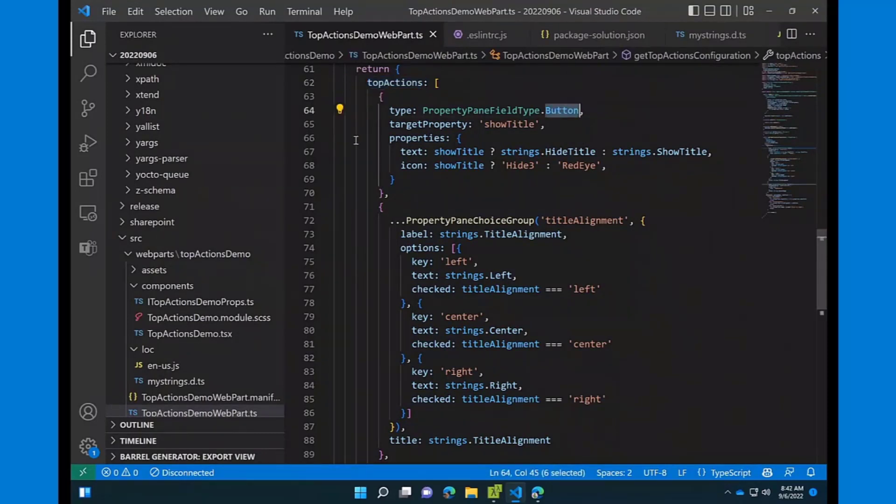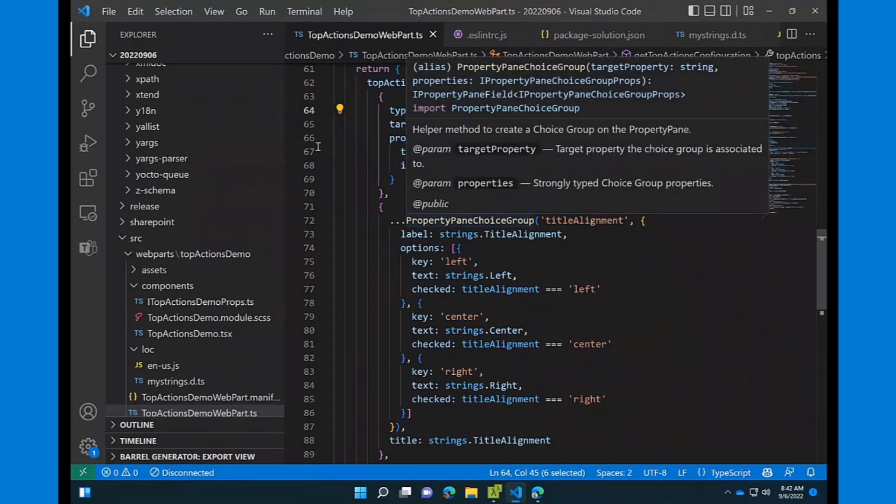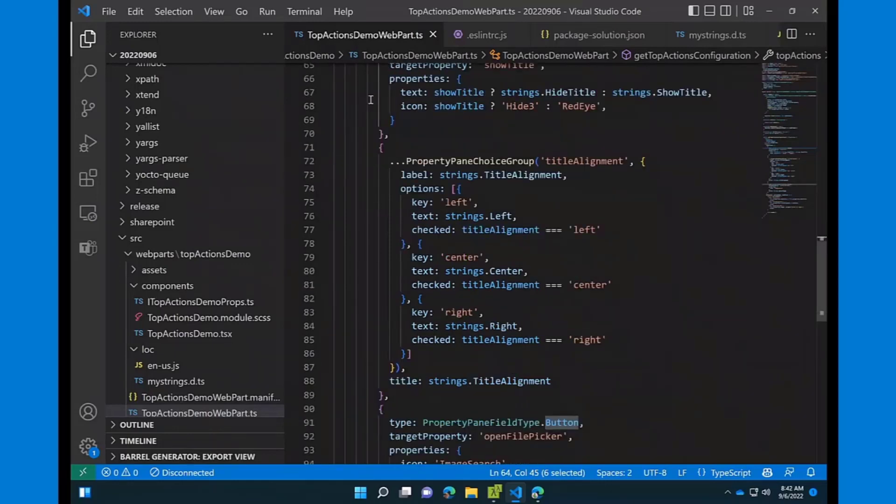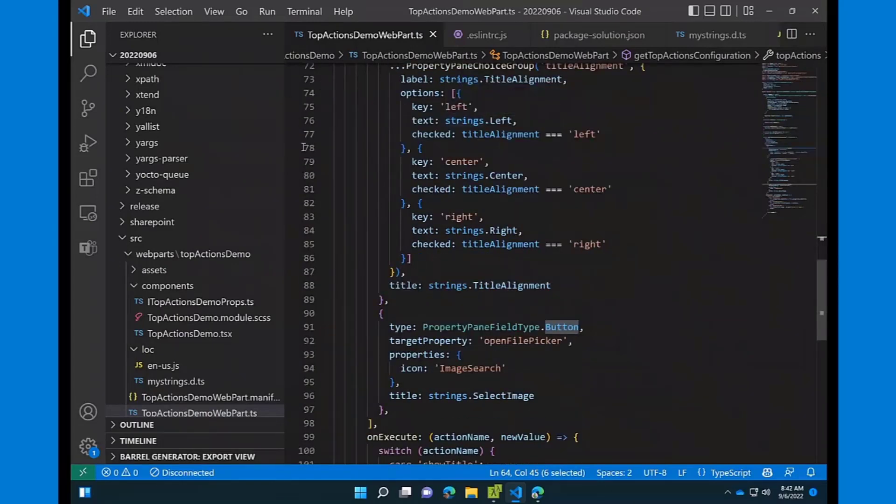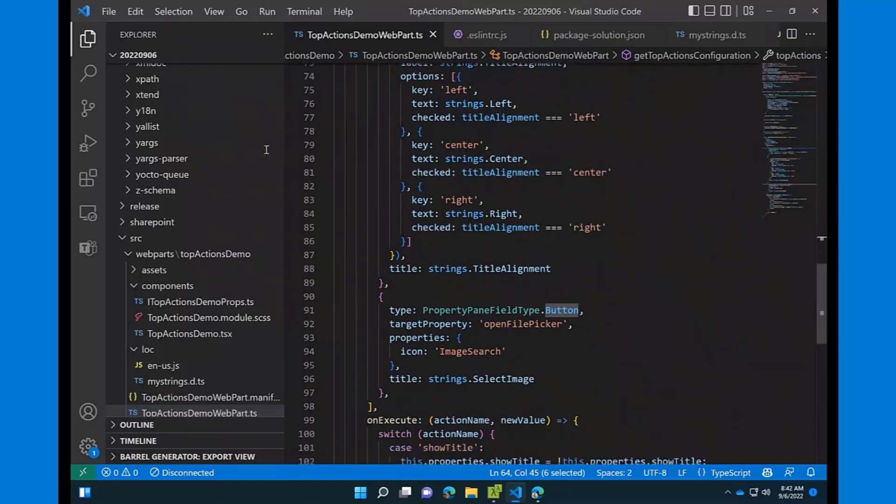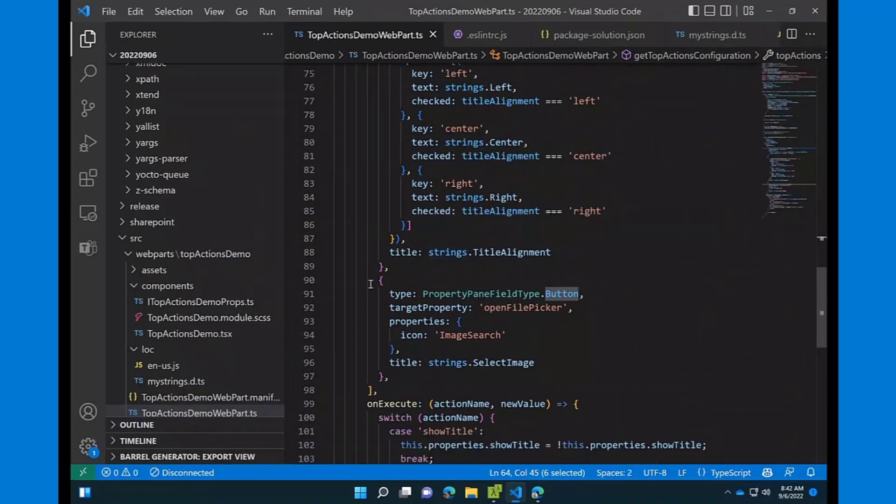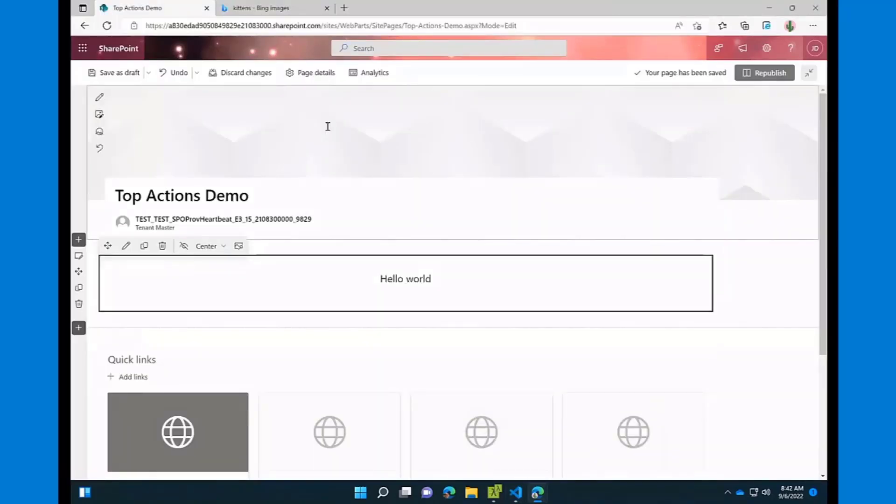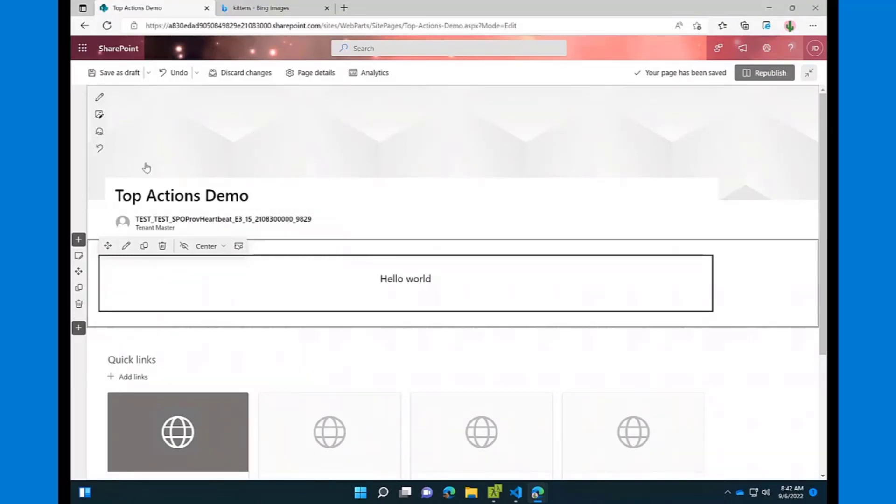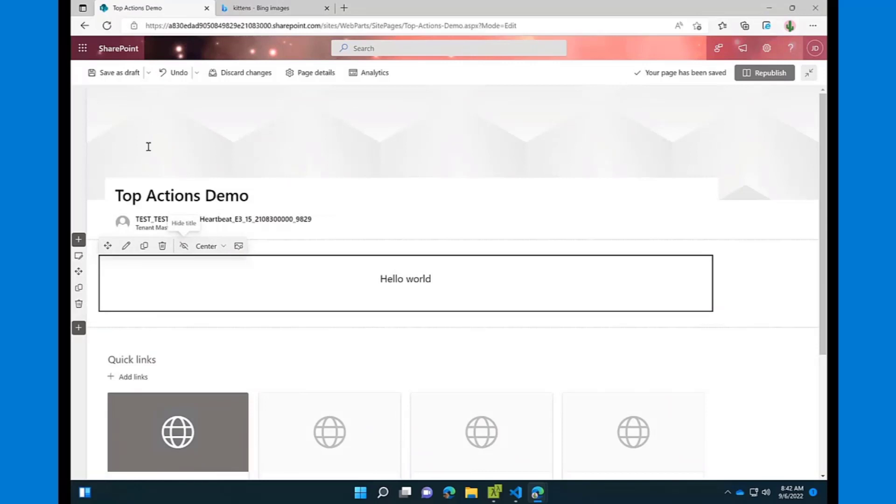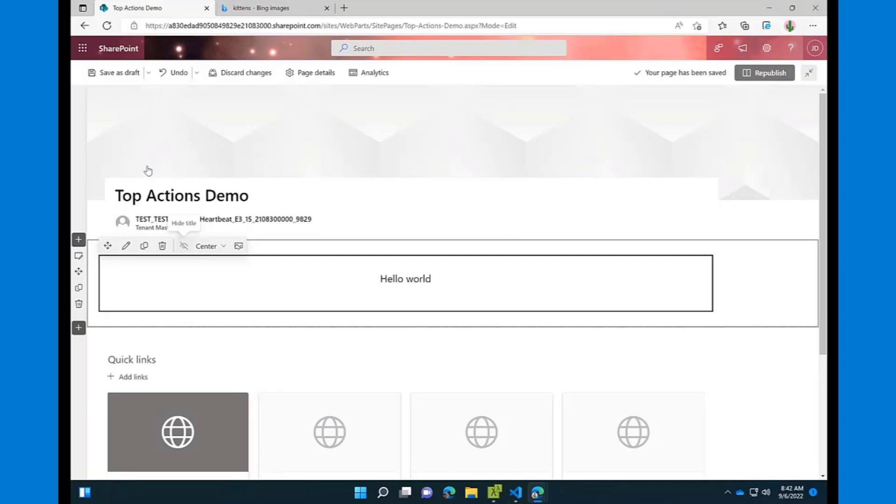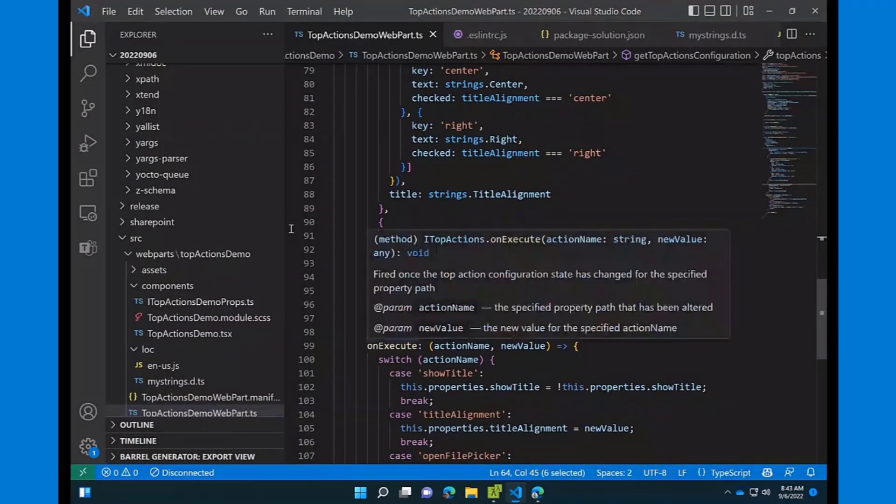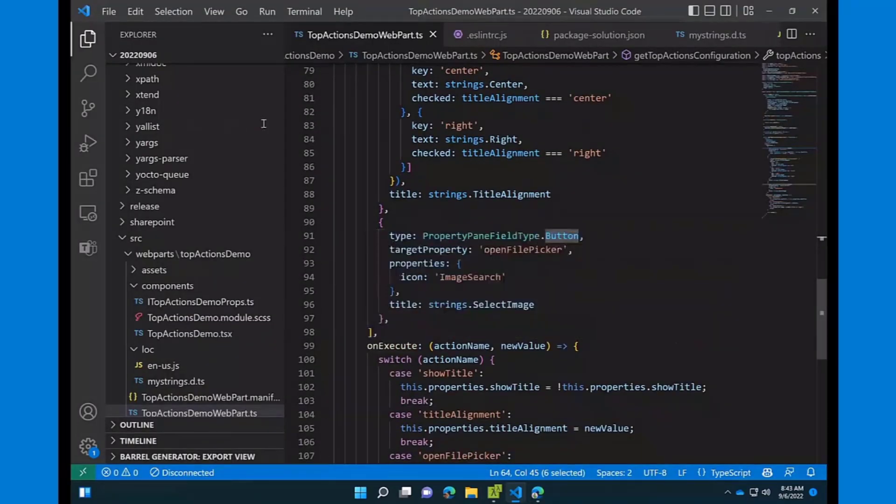The configuration is pretty easy and similar to property pane. So you are providing the type for the top action. And currently, we are supporting two types. One is button, another one is choice group. And as you can see, I'm just using the function from property pane helper function to create choice group. Inside, you can provide properties, as always, target property for your property of the web part, some additional configurations like text, icon, et cetera. Same for choice group, you're providing label, you're providing options that you want to have in there. And you can provide title. Why title? Because in top actions, it's not great to have like full text, full label for your buttons, for example. Instead of that, you probably want to have this beautiful tooltip. So providing the title adds this feature to your buttons, which is kind of more pretty UI, I would say.